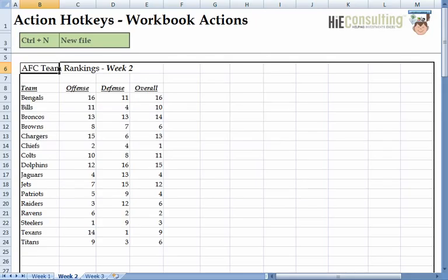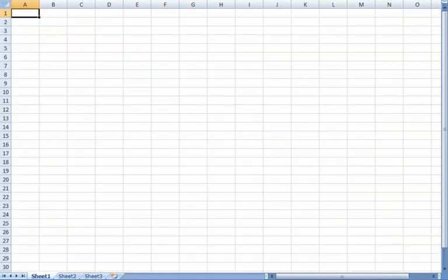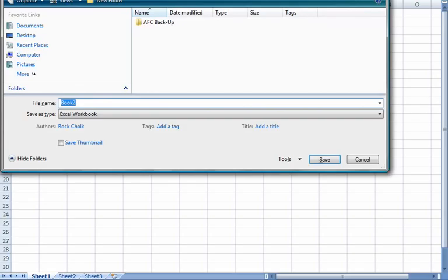Three weeks of our NFL season has been completed, so we are going to do a simple analysis in a different workbook. To create that workbook, we can hit Ctrl+N — this is the hotkey to automatically create a default workbook. Now we need to save our new file, so we hit Ctrl+S. This prompts a save procedure. I am going to name this file AFC analysis.